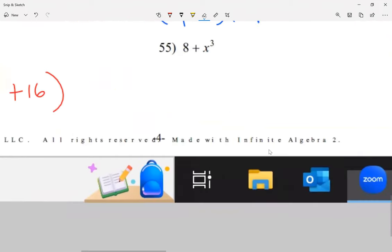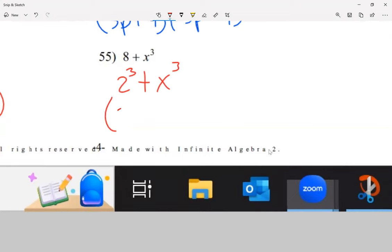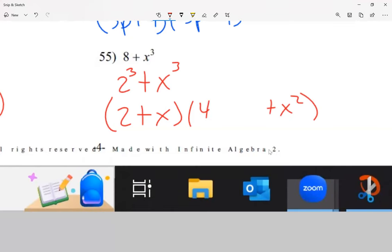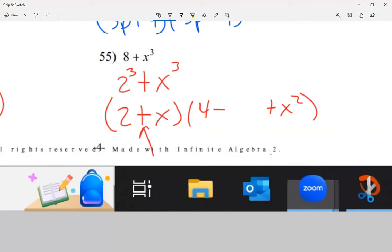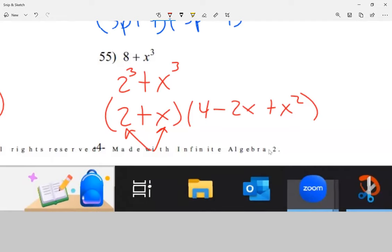Another example — rewrite as 2³ plus x³, a sum of cubes. My first parenthesis is (2 plus x). The second parenthesis starts with 2² = 4 and ends with x². The sign in the middle is opposite to the original plus, so I write minus, then multiply 2 times x to get 2x. Second parenthesis: (4 minus 2x plus x²).